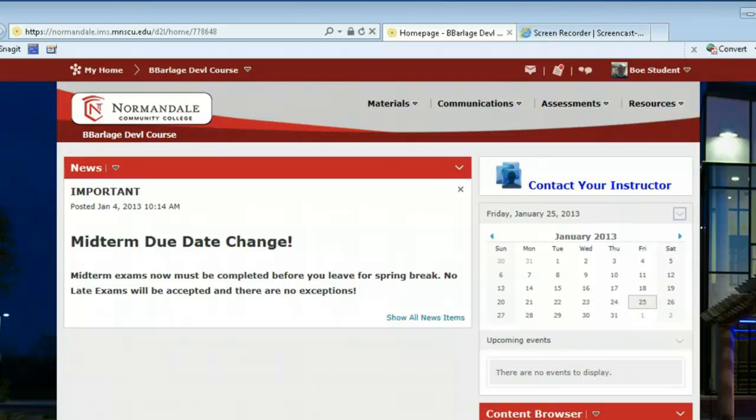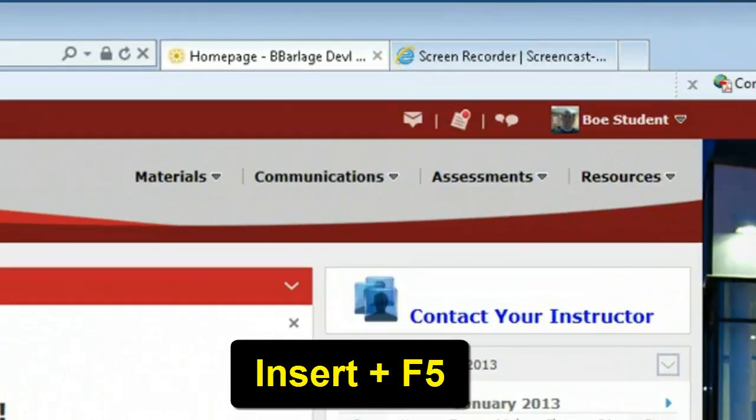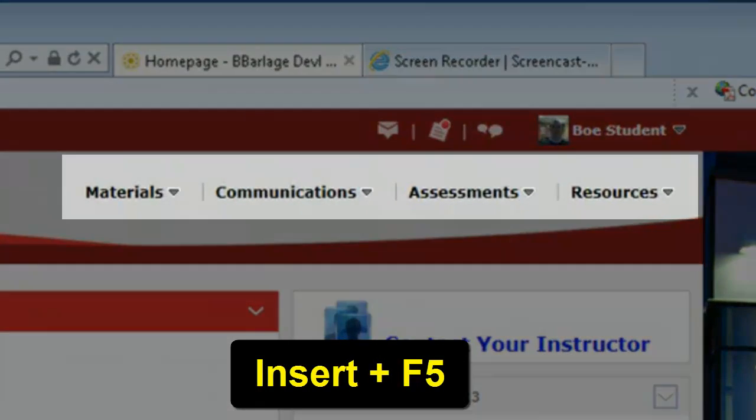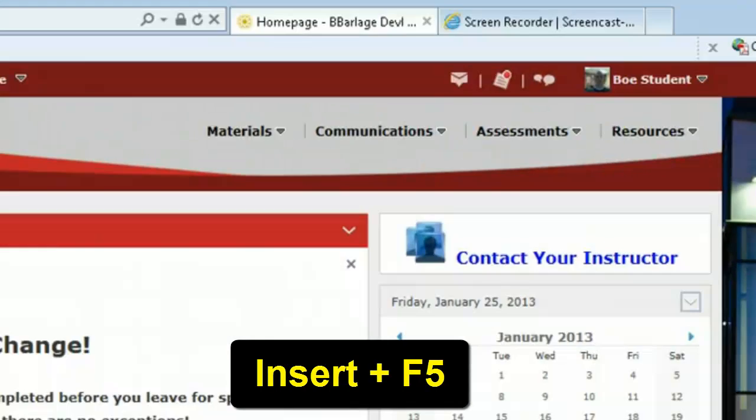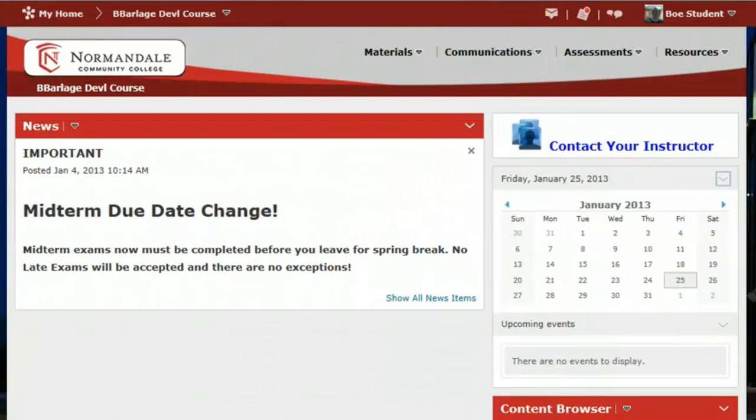Now when I first enter my course, I can hit Insert F5 on my keyboard to see a quick menu to access my materials, communications, assessments, and resources drop-down menus. Now I'll demonstrate that.